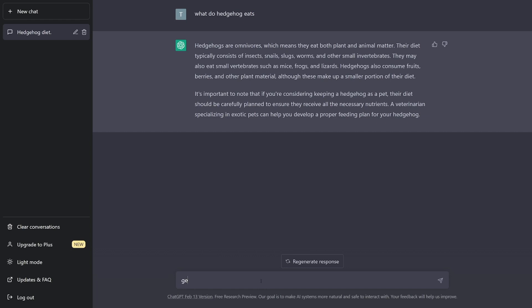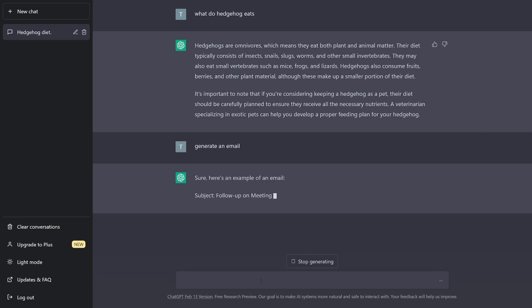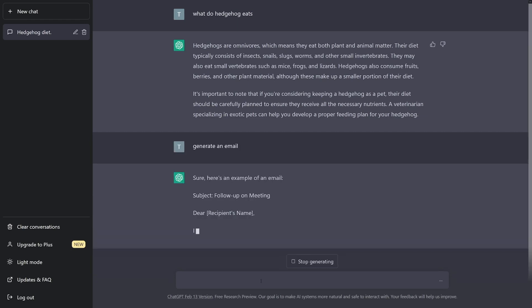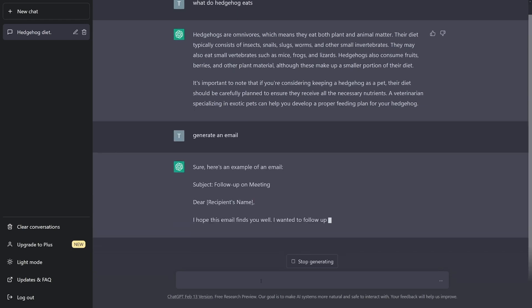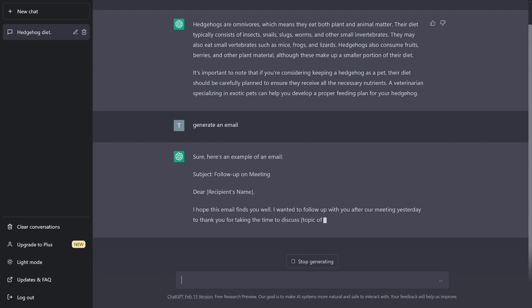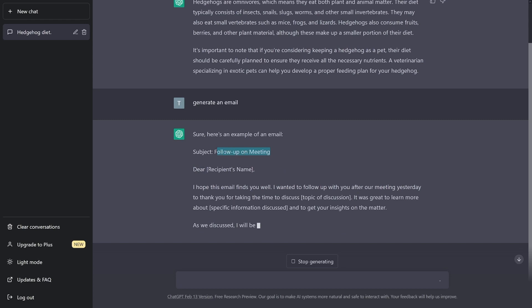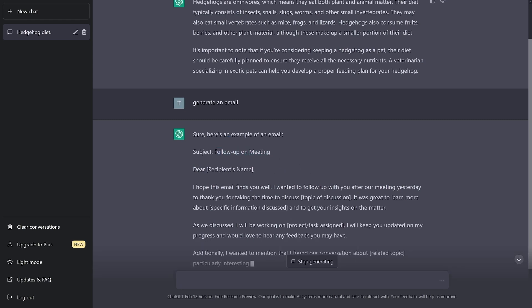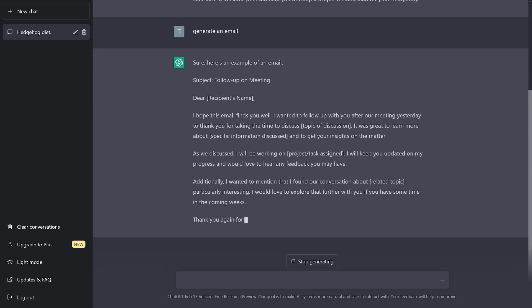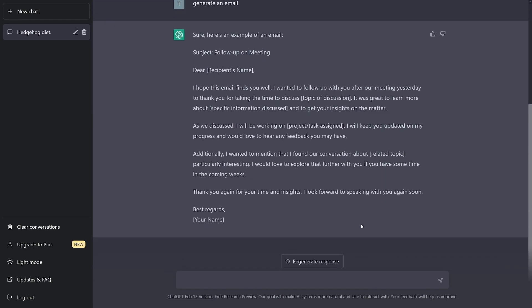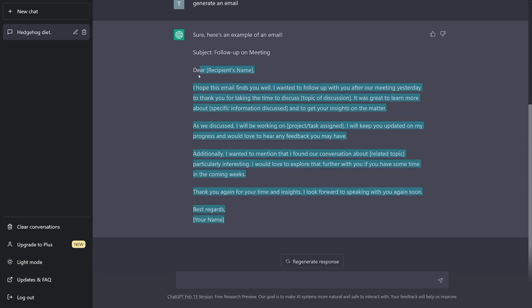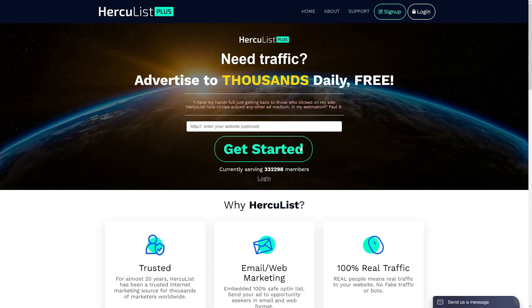So you can just ask ChatGPT, generate an email. And you can just tell it more specifically what do you want to be revolved around. Because you can see right now, it's going to give you an example of an email. So the subject of this email is going to be follow up on a meeting. But you can take all of this body of this email. You can just change it a bit. You can see the whole email has been written for you. And you have these placeholders for your name and for the recipient's name. And you can just copy this entire email. And you can just use Herculist.